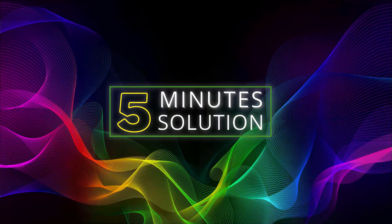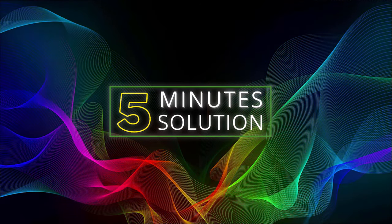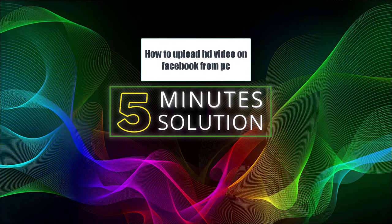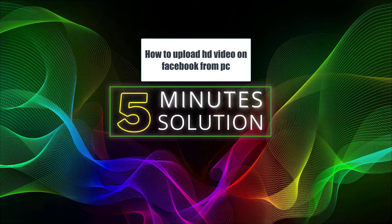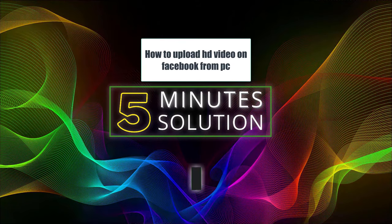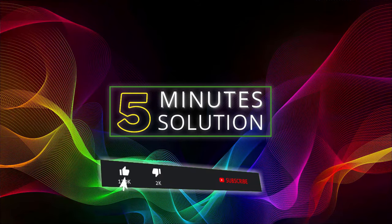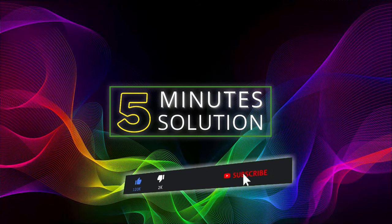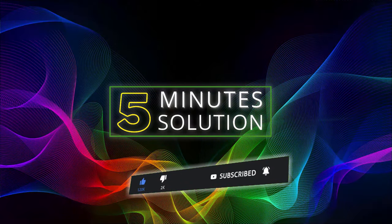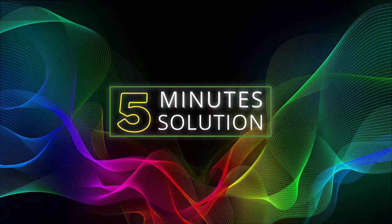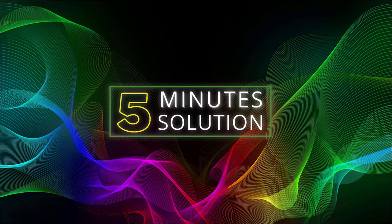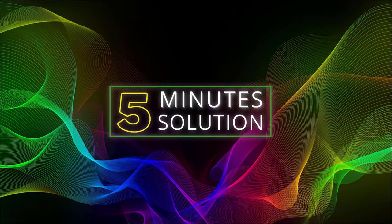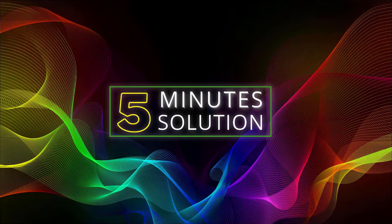Hello what's up guys, welcome to Five Minute Solution. In this video I will show you how to upload HD videos on Facebook from your desktop PC. Before we get started, make sure to leave a like on this video, subscribe to this channel, and turn on the notification by pressing the bell icon. So without any further delay, let's go straight into the video.